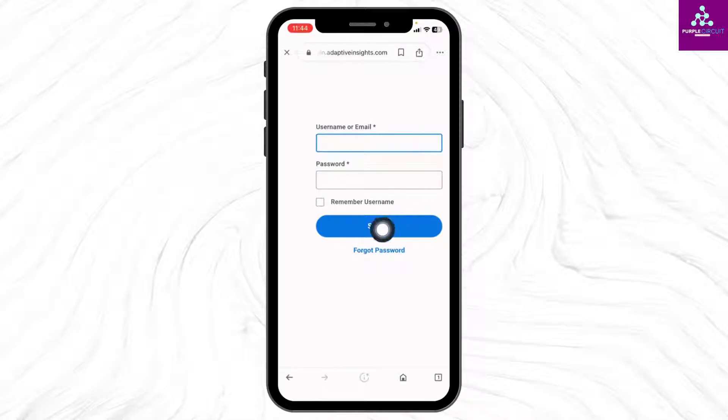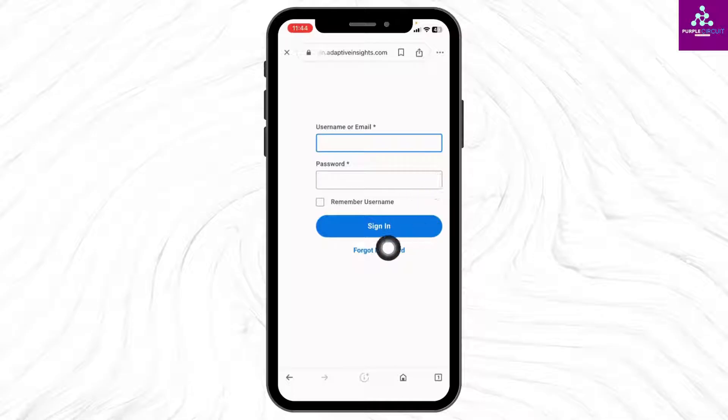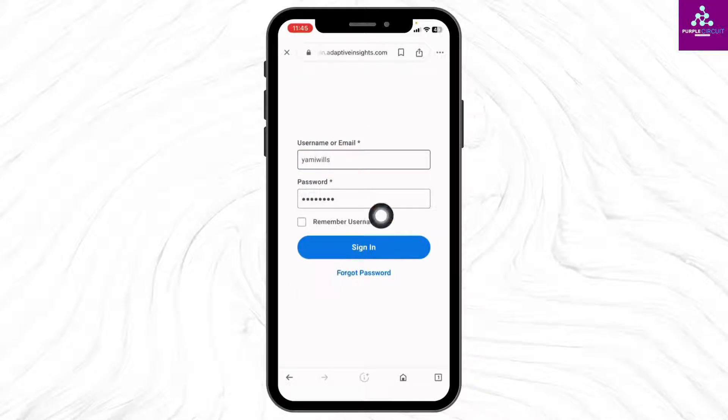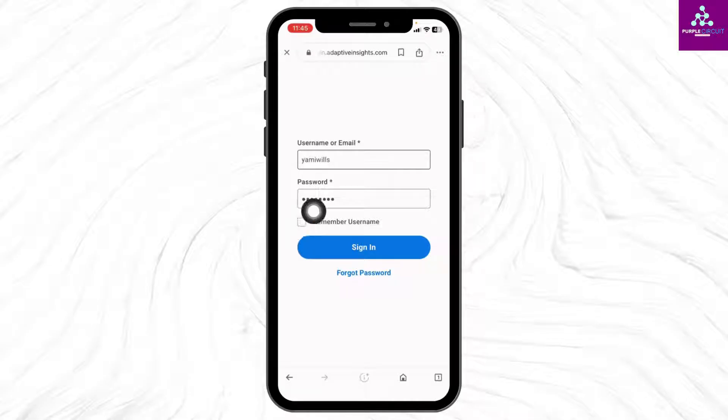In case you have forgotten your password, you can tap on this option to recover your password. If you want to save your login info, you can check this option: Remember Username.